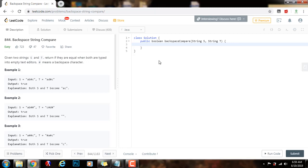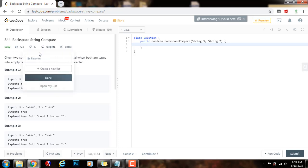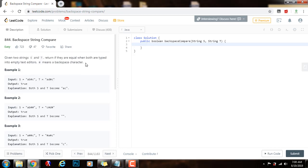Hello everybody, it's Amel, and today we're going to do the follow-up to the backspace string compare question. Last time, the time complexity was O(n + m) and the space complexity was also O(n + m), where m is the length of s and n is the length of t. This time we're going to reduce the space complexity to constant, O(1).